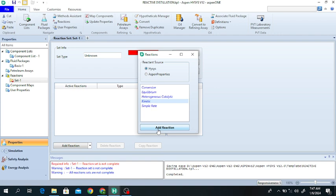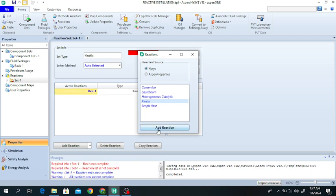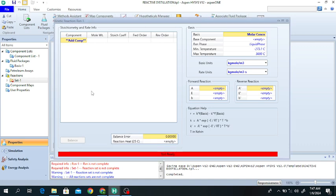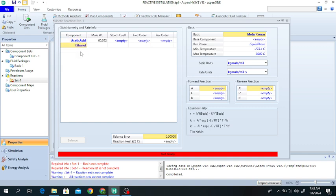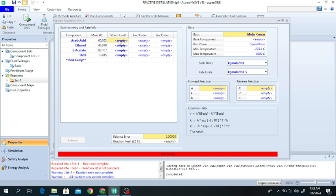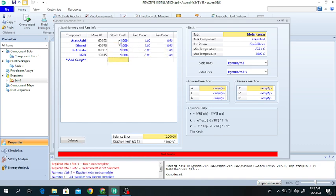Information about these kinetic reactions can be found in various literature and research articles. Click on Kinetic, click on Add Reaction, close this one, and double-click on the reaction. These are the components of the reaction — reactants and products. Acetic acid reacts with ethanol to produce ethyl acetate and water: one mole acetic acid reacts with one mole ethanol to give one mole ethyl acetate and one mole water. For reactants we use a negative coefficient; for products we use a positive coefficient. This is the first-order forward and reverse order.